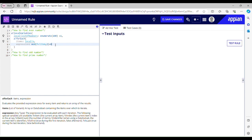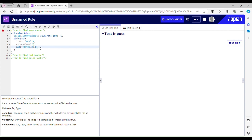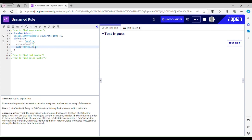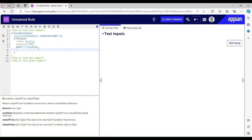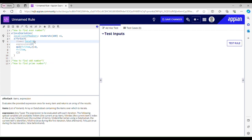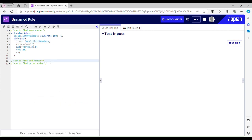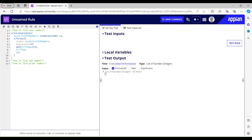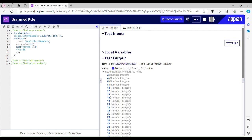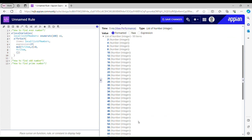We have to use an if condition: if mod(fb_item, 2) is equal to 0, then it's an even number — return the number; else return nothing. Let me test this rule out. It has given me a list of numbers which are even: 2, 4, 6, 8, 10, 12, 14, 16, 18... and so on.